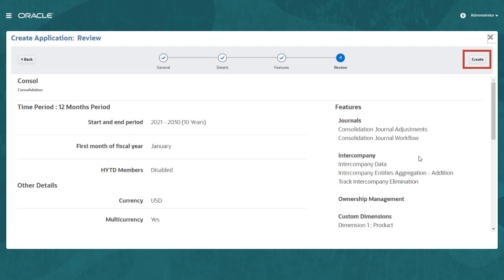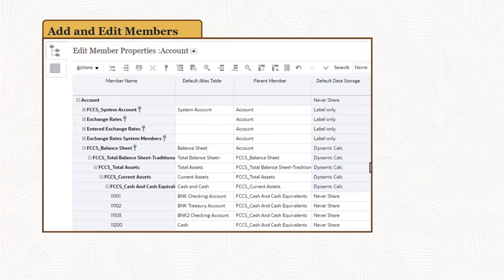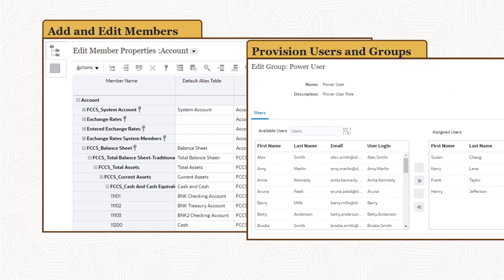After the business process is created, you can use the dimension editor to add accounts, entities, and movement members, or you can import them from a file.